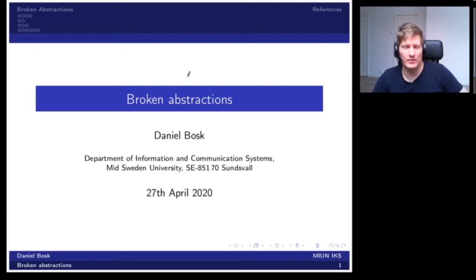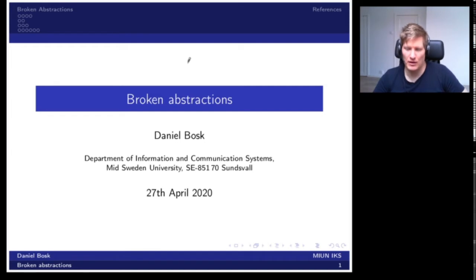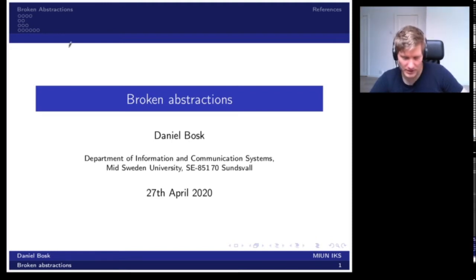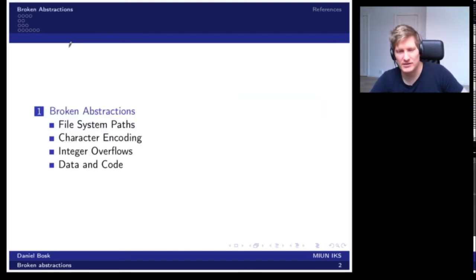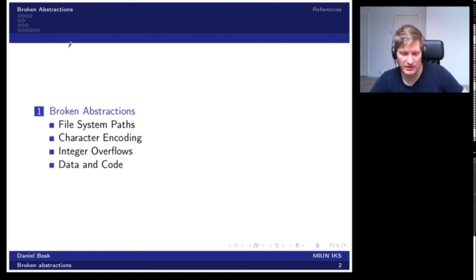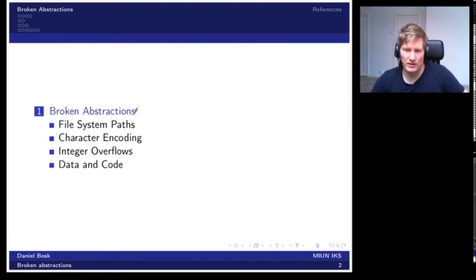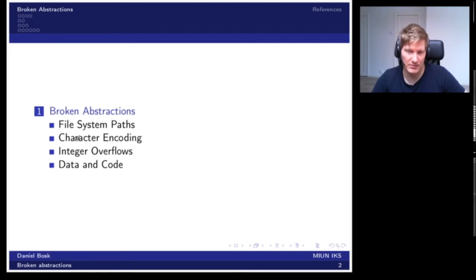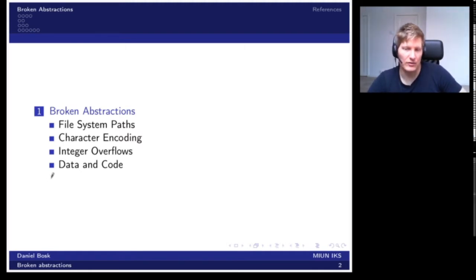Now we're going to talk about broken abstractions in software security. It's common to cover in usability courses how users use abstractions or mental models of systems to reason about how they work. The same is true for developers when they are using APIs and technical systems. We'll talk about file system paths, character encoding, integer overflows, and the general problem of data and code being interchanged accidentally.